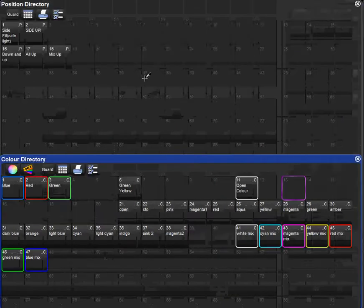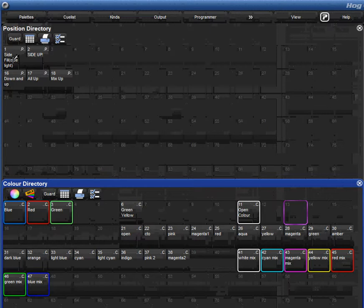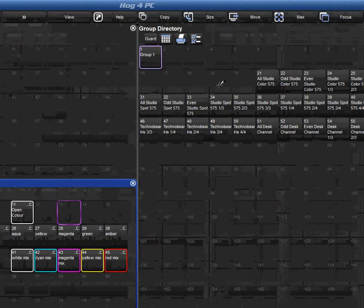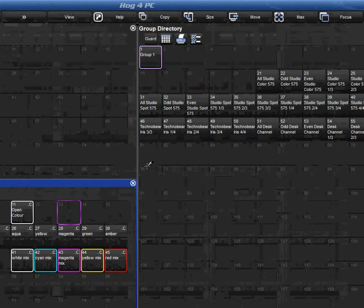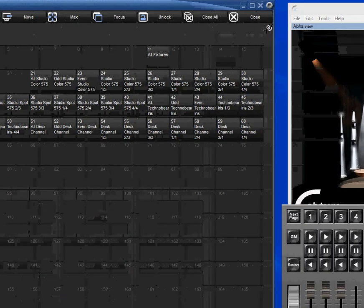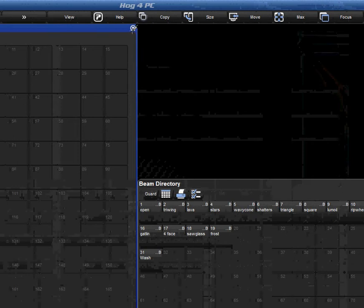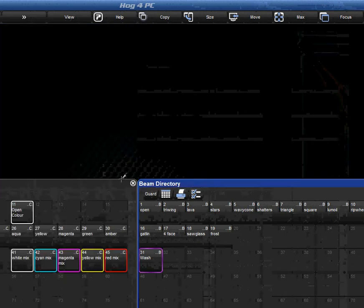Okay, here we go. So if you watched the last video, I just basically made a bunch of palettes of different positions doing different things. Now we have different groups, so now we can really start getting dirty in programming our shows.